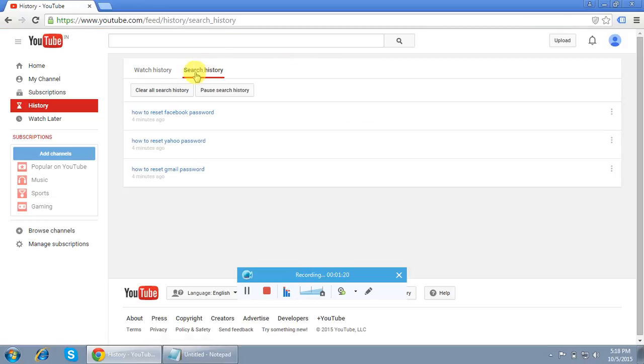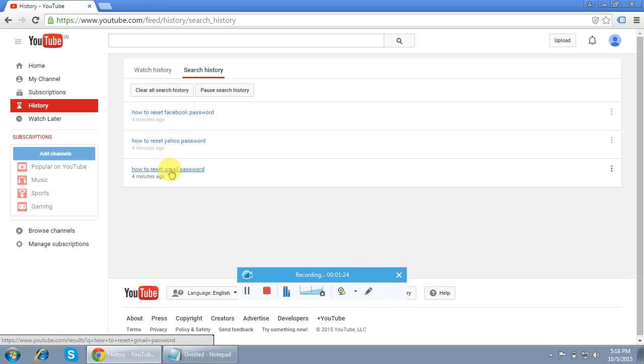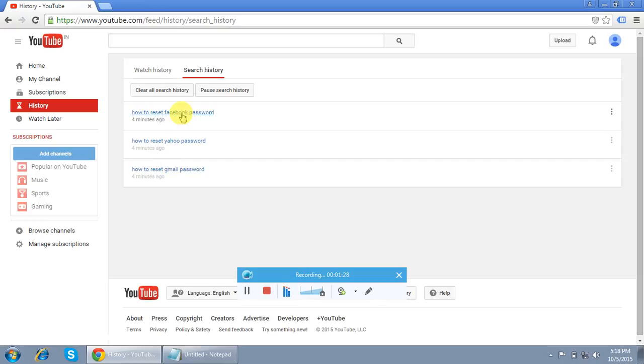As of now, I have not watched any video using this email ID, so I'll click on the Search History option. These are some of the keywords on which I searched on YouTube.